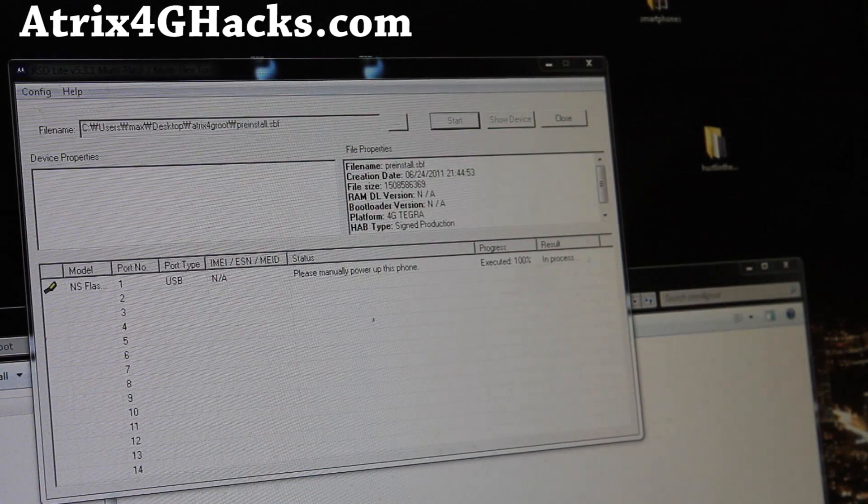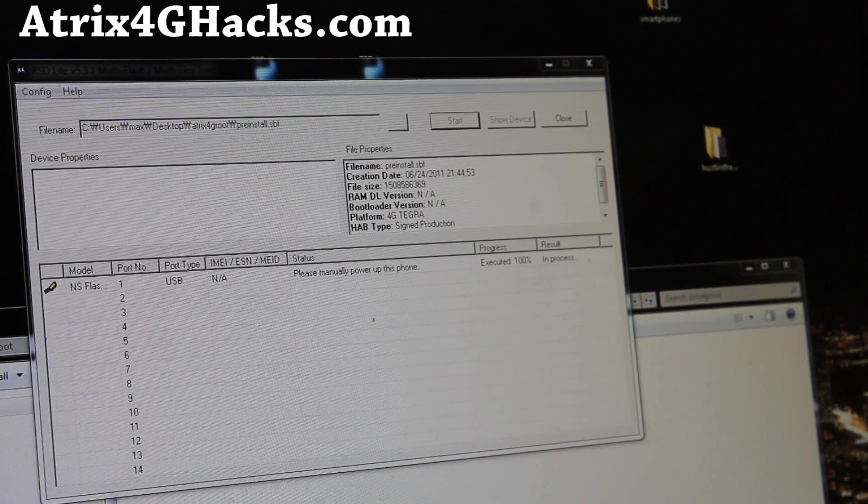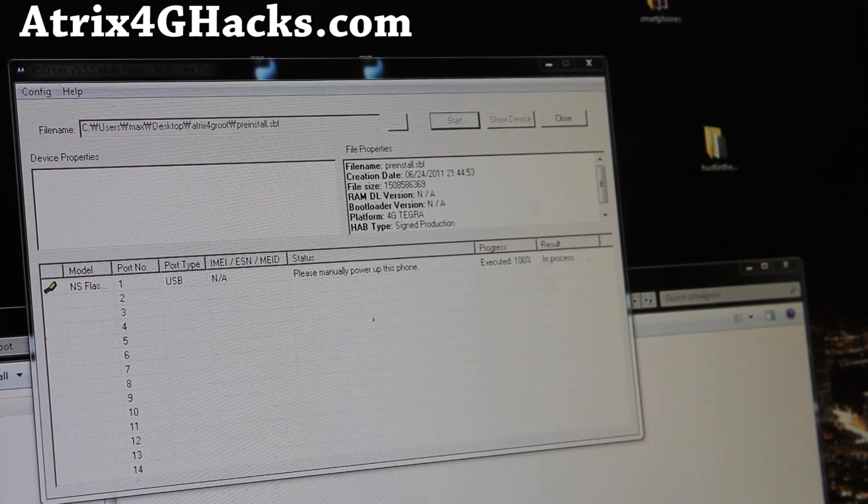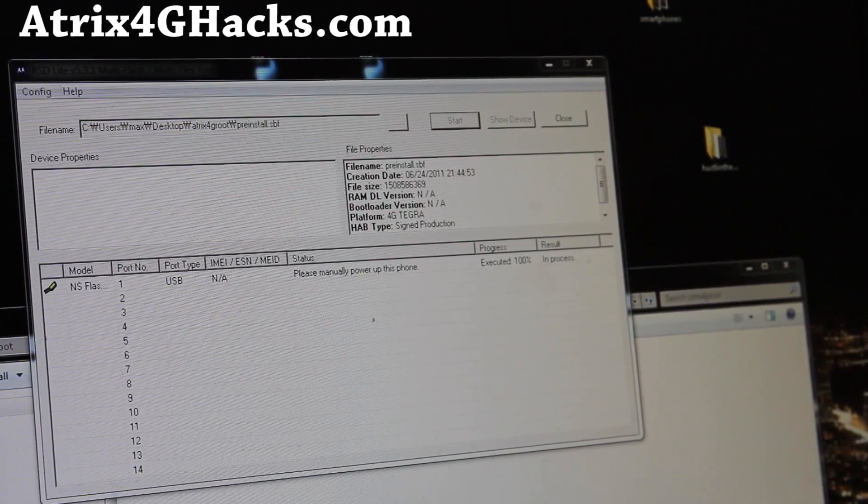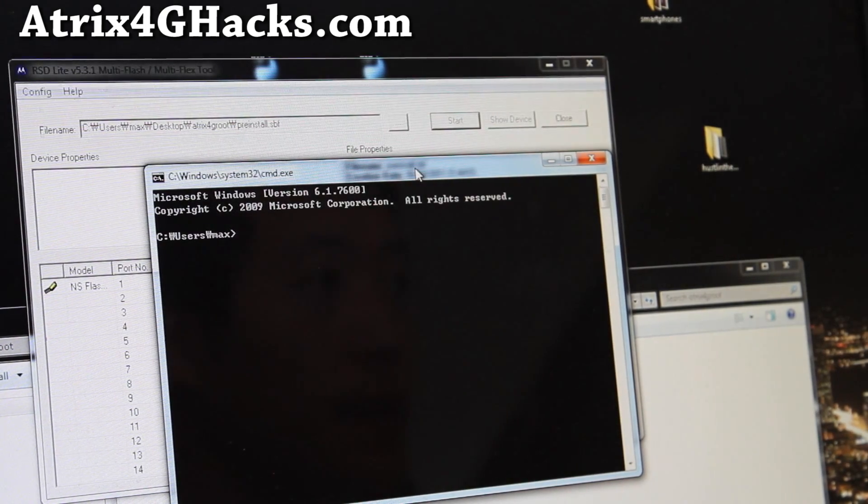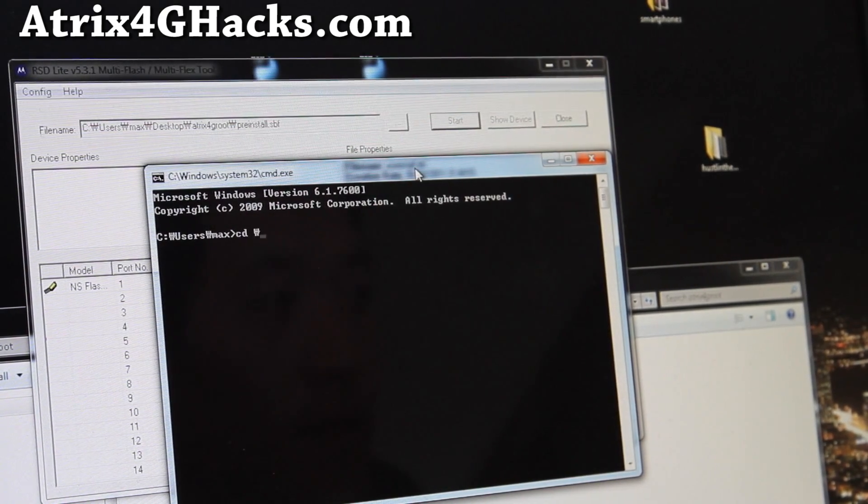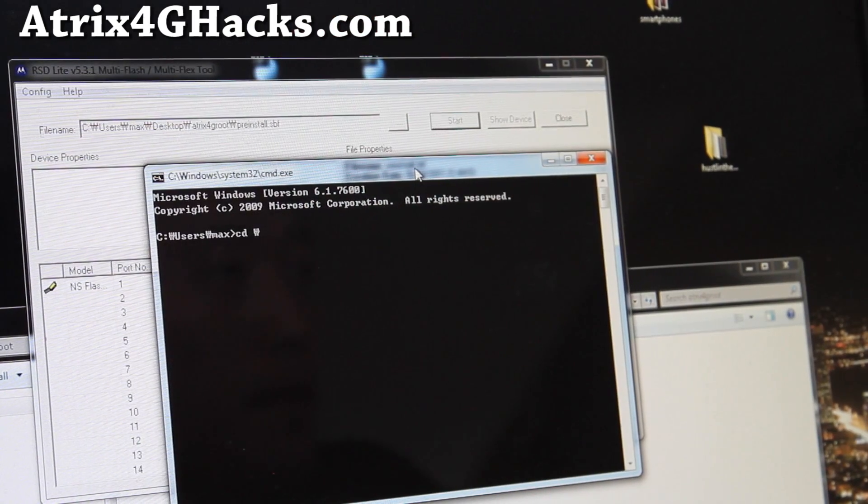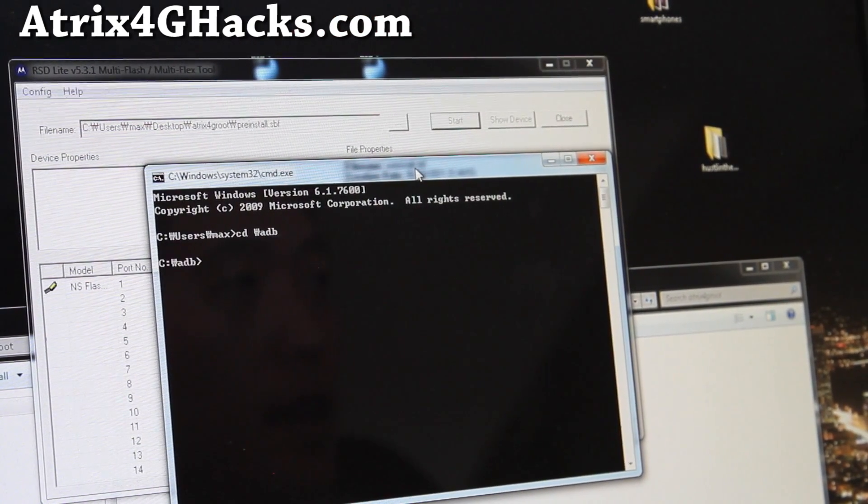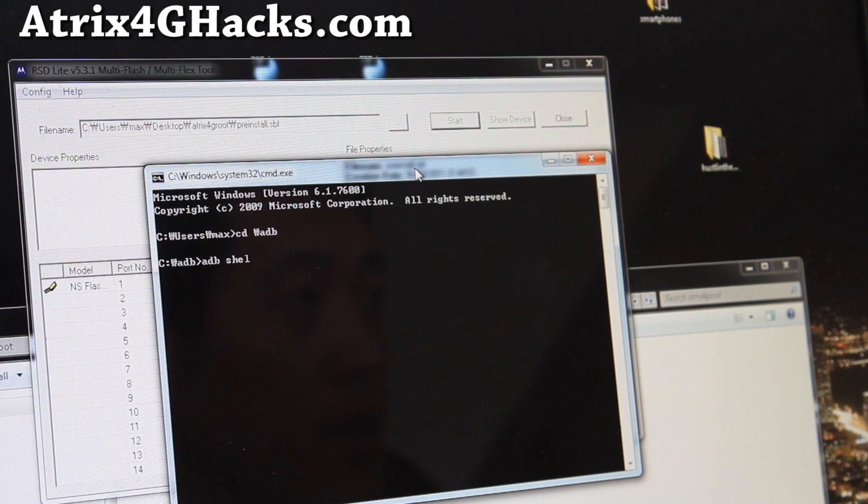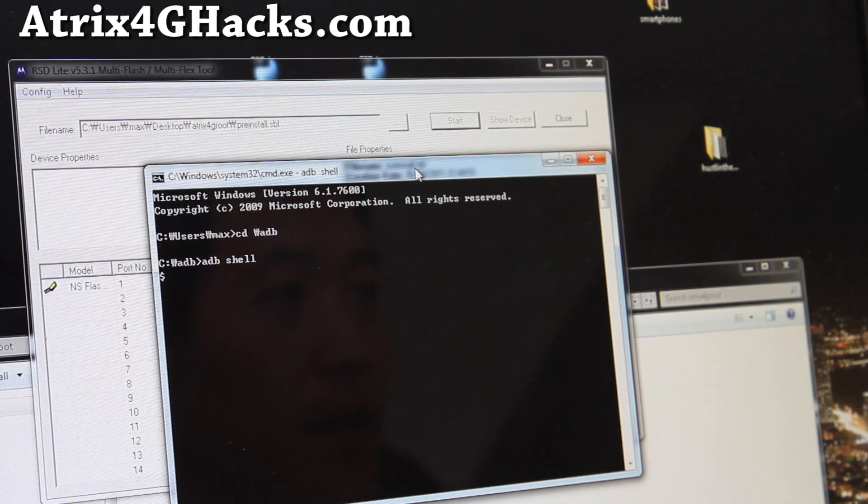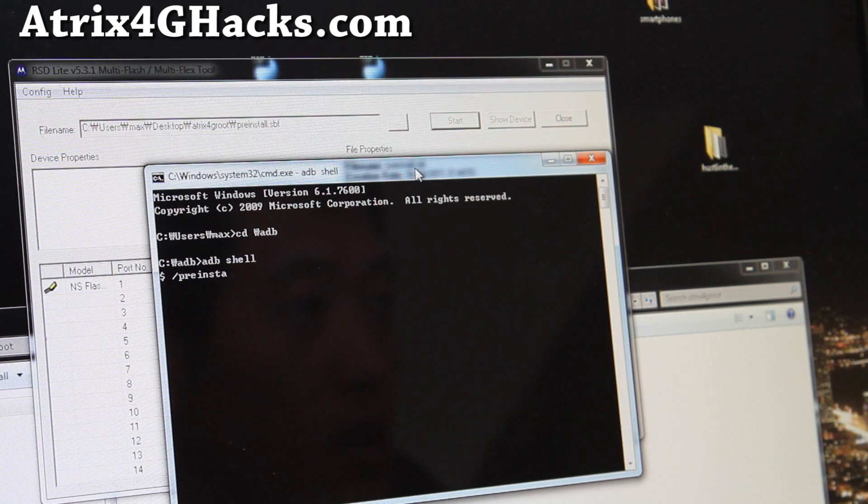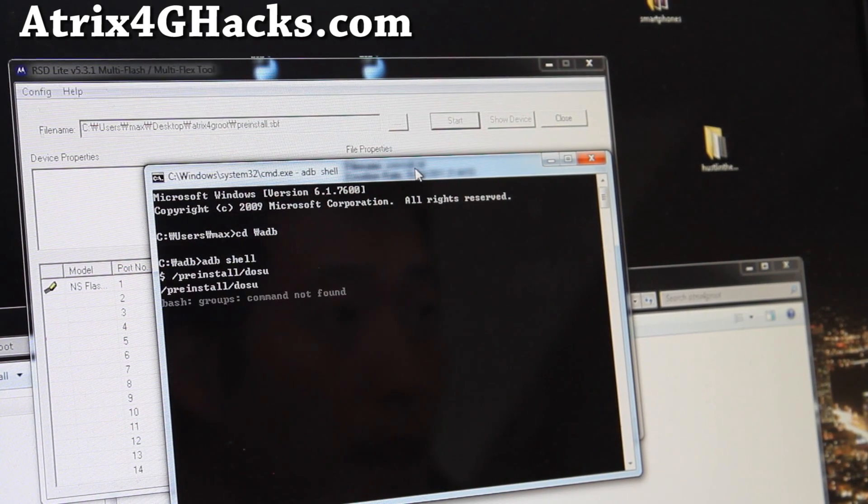Next, what we're going to do is download and unzip adb.zip. I'll have links below. And unzip it to the root folder of your hard disk, such as C:\adb. And then do cd backslash. Sorry, it's my Korean phone acting up. And adb. And type adb shell. Alright. And then you're going to type /preinstall/doSU. Like that.